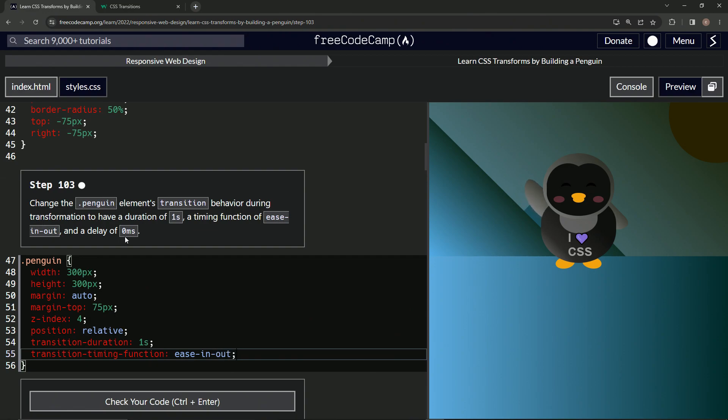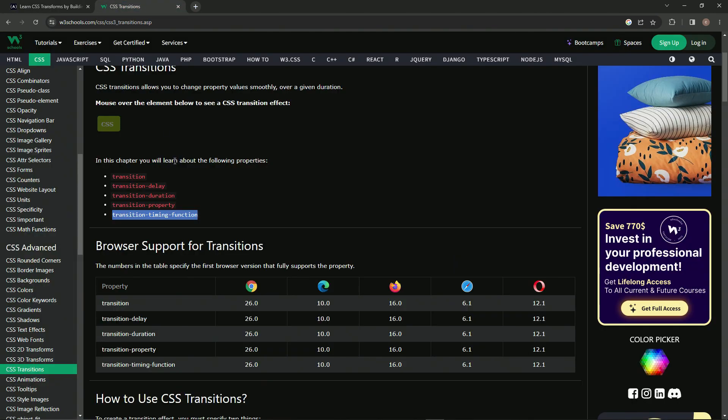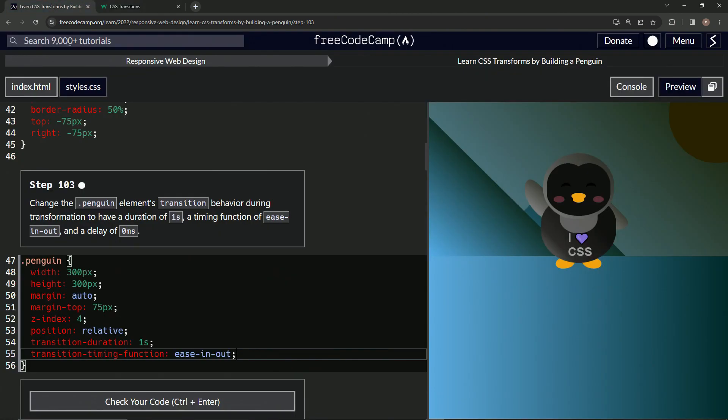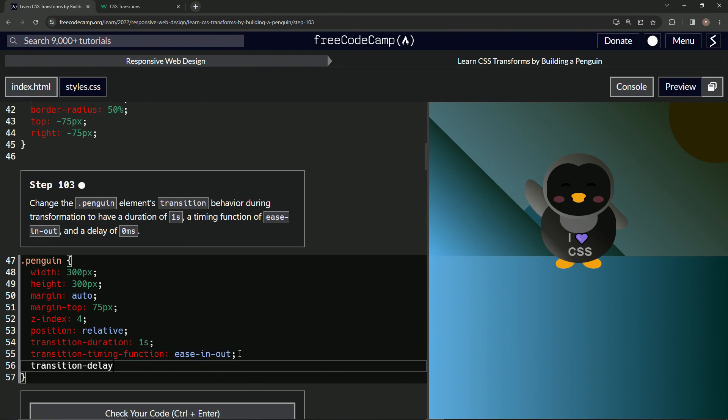And then we're going to have a delay. So let's go over here and see transition delay right here. Let's take this, copy it, and put a transition delay. And we're going to have zero MS, just like that.